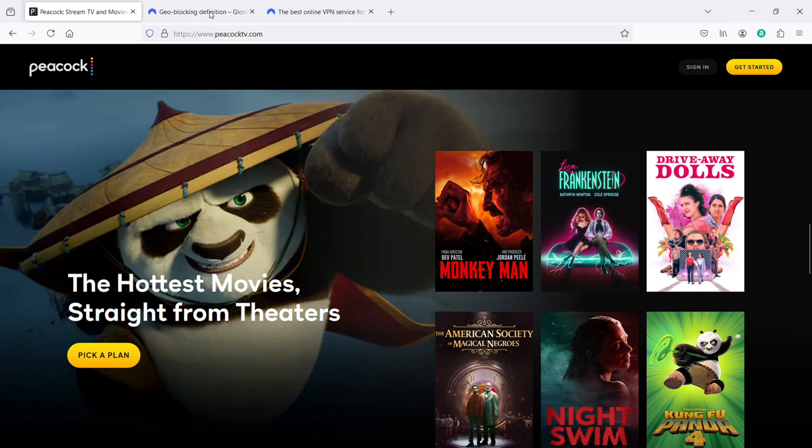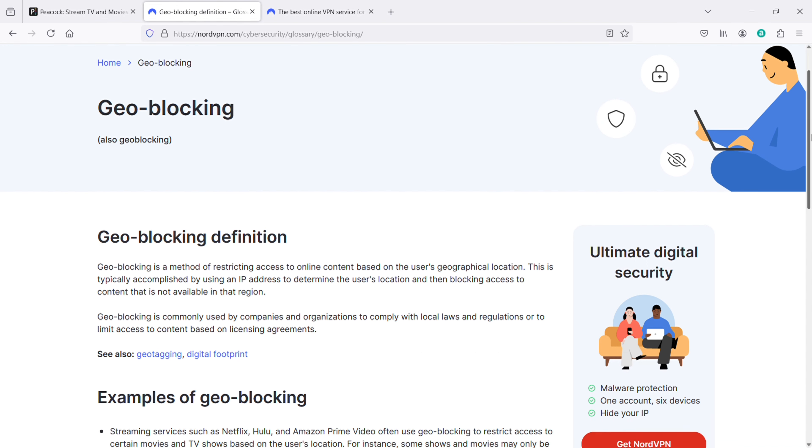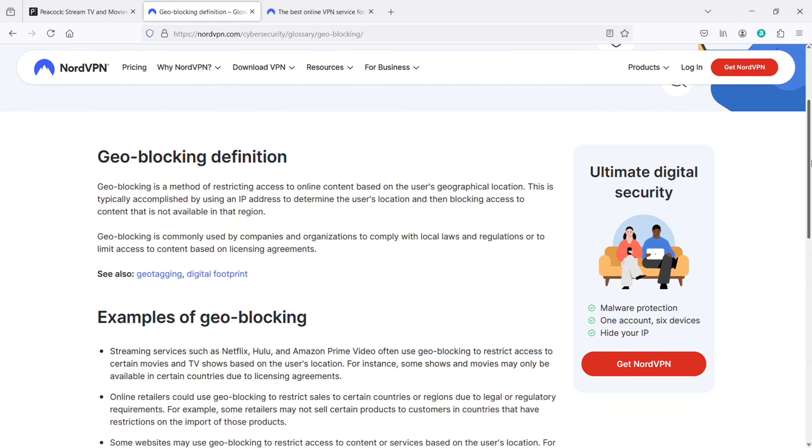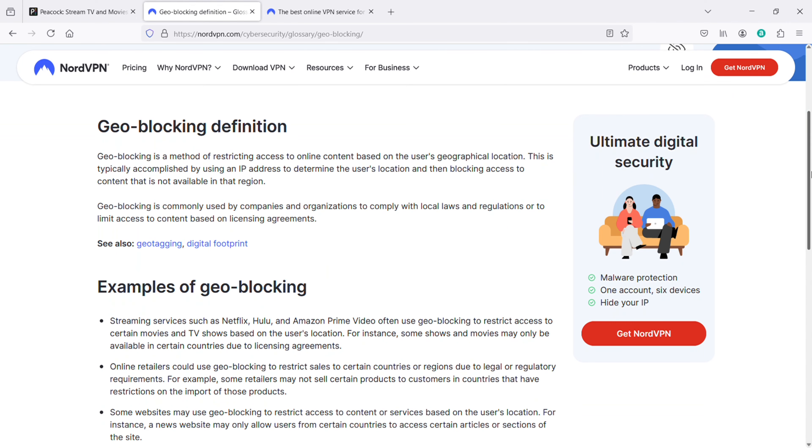It's due to what's called geo-restrictions. Basically, geo-restrictions are used by streaming services to control where their content can be accessed based on licensing agreements. This means that users outside of the United States cannot directly access Peacock.